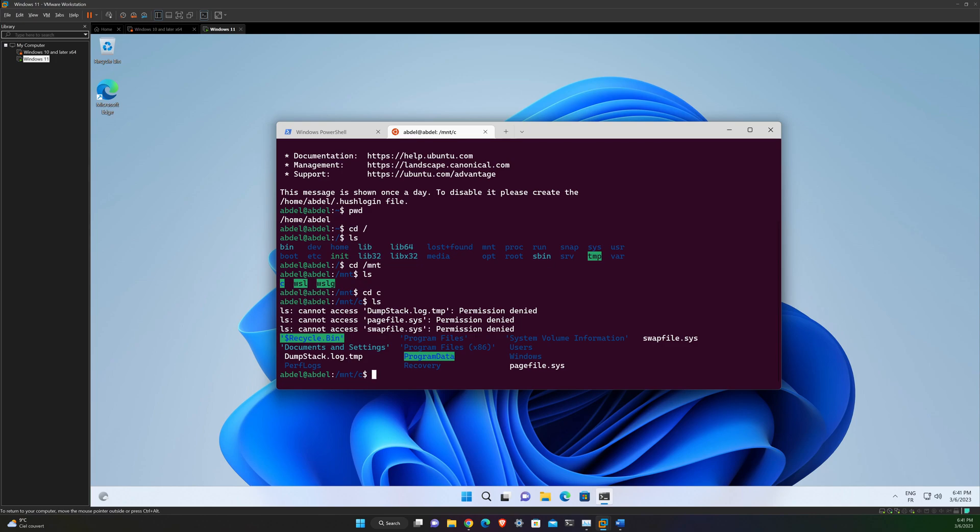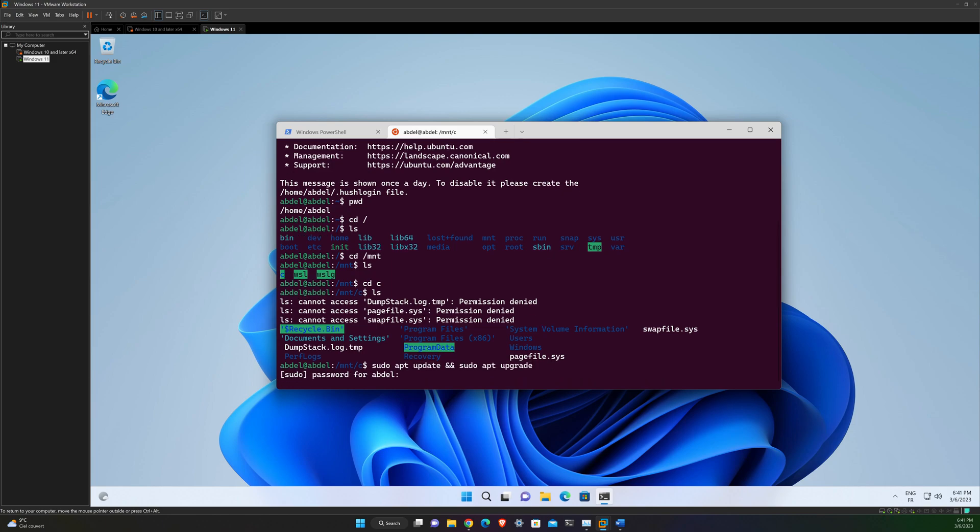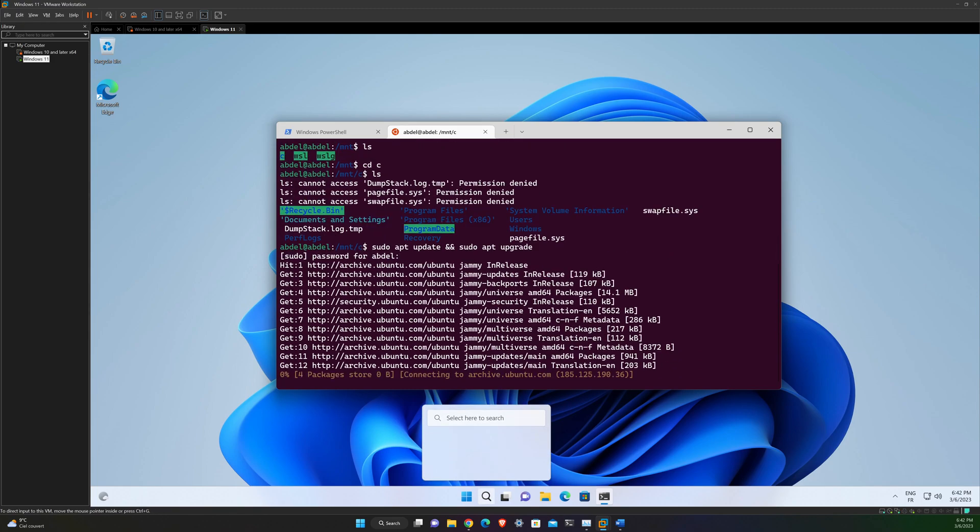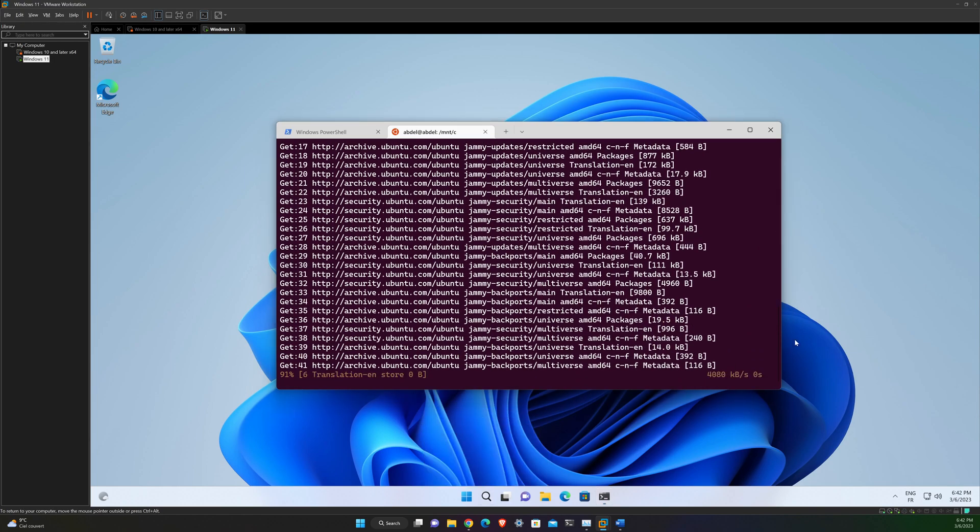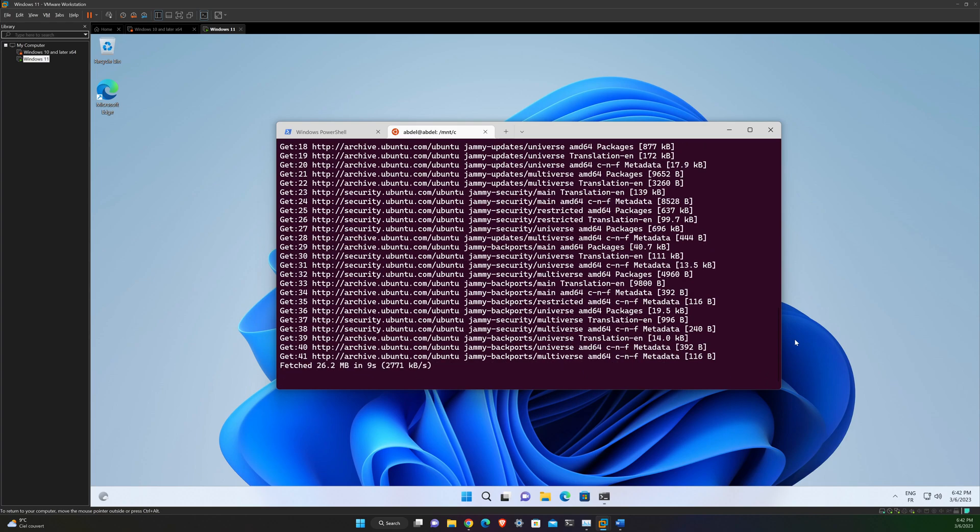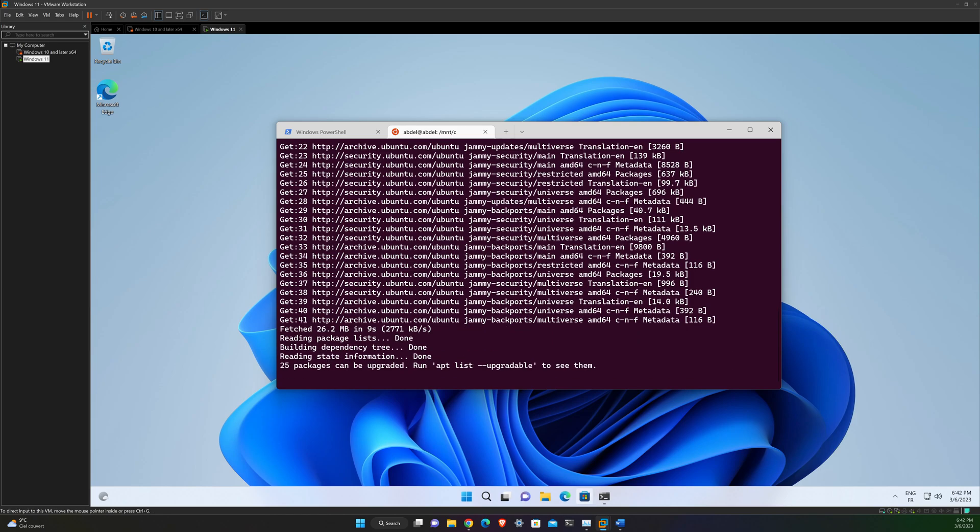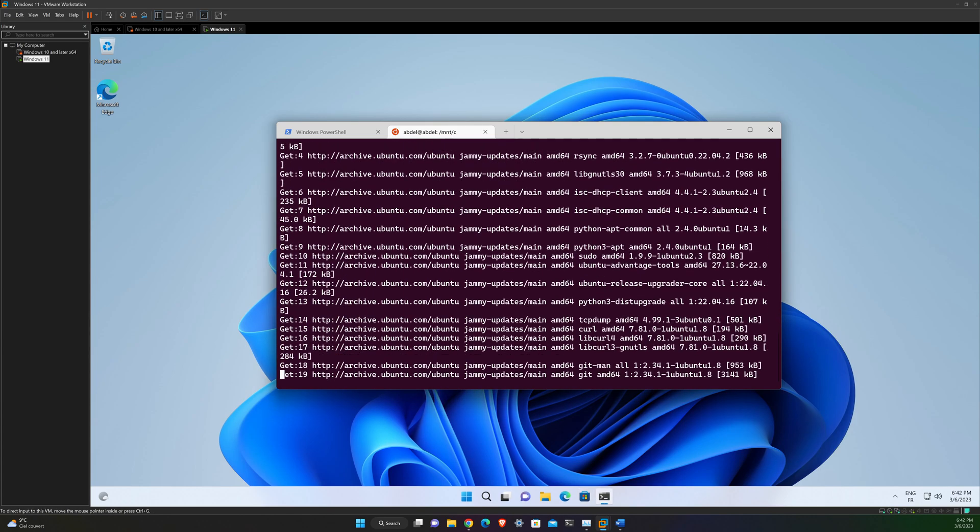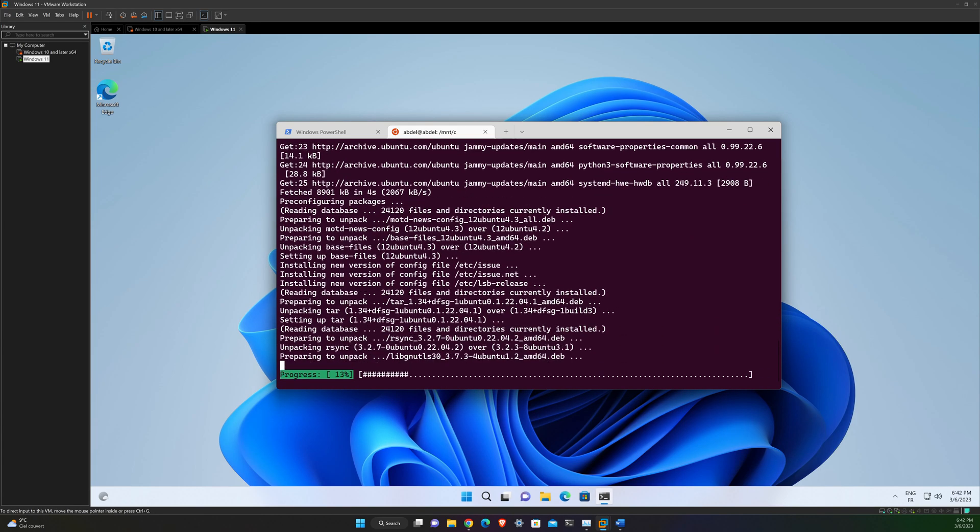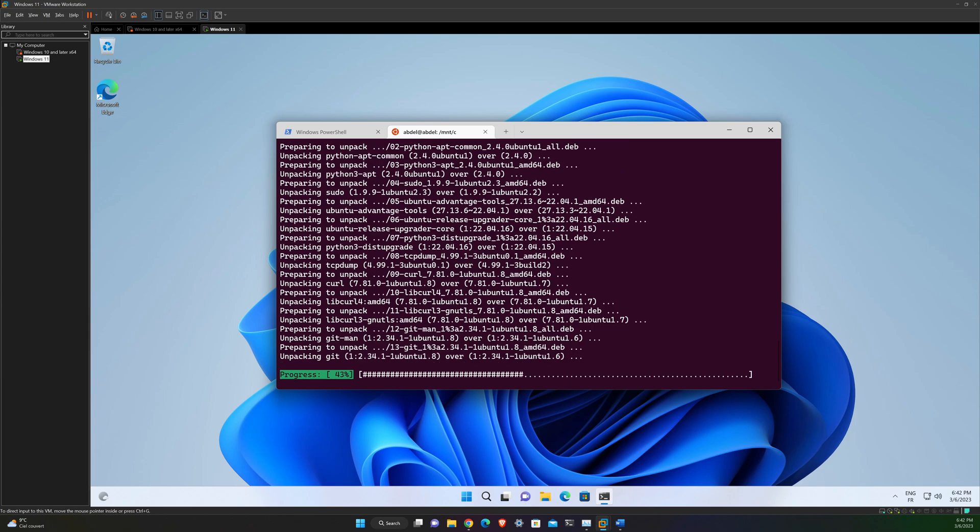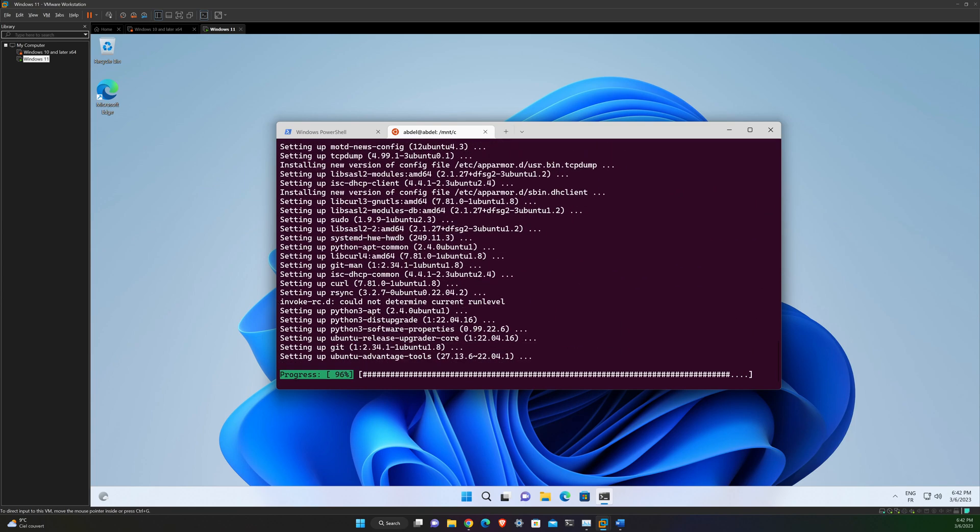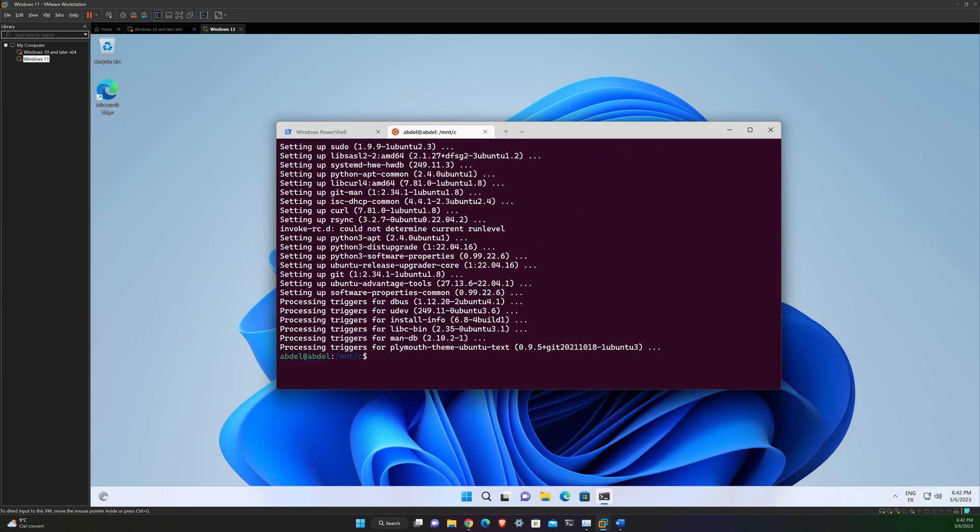Another thing to do is to always install the latest updates with the following command. This one. You do an apt update and upgrade. This is a good practice. This will update Ubuntu to the latest version and ensure that all the packages are up to date.